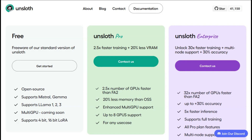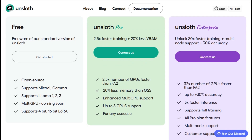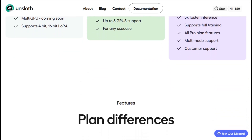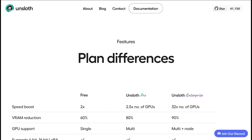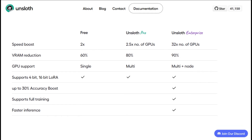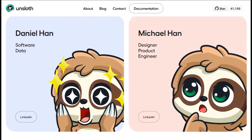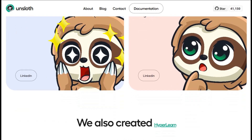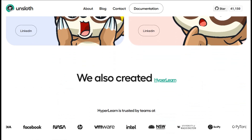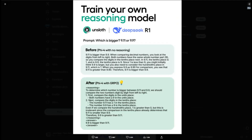Something that caught me off guard: the community around Unsloth is surprisingly active. Their GitHub repository has solid documentation, regular updates, and they're pretty responsive to issues. They even helped fix a gradient accumulation bug recently and pushed out improvements that cut memory usage by another 30 percent. That kind of active development gives me confidence they're not just going to abandon this project.